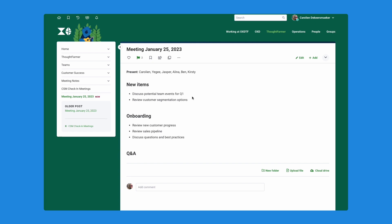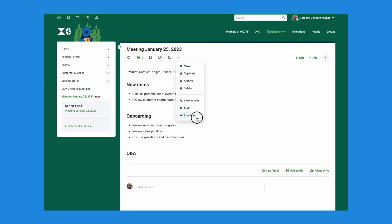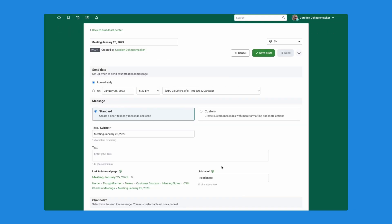I'm here on my meetings page that I created there earlier and I'm going to start a broadcast from here. I'll click on these three dots here, select the broadcast option and I'll give that a name. It already will fill out the title of the page I'm on automatically but you can change that if you wish. Once I save that I go into the draft mode for my broadcast message.